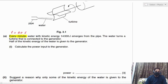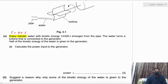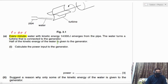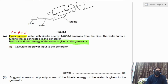Water with kinetic energy 14,000 joules turns a turbine connected to the generator. Half of the kinetic energy of the water is given to the generator. This statement is important — you might commit a mistake here. Only half of 14,000 joules is given to the generator. The question asks us to calculate the power input to the generator.